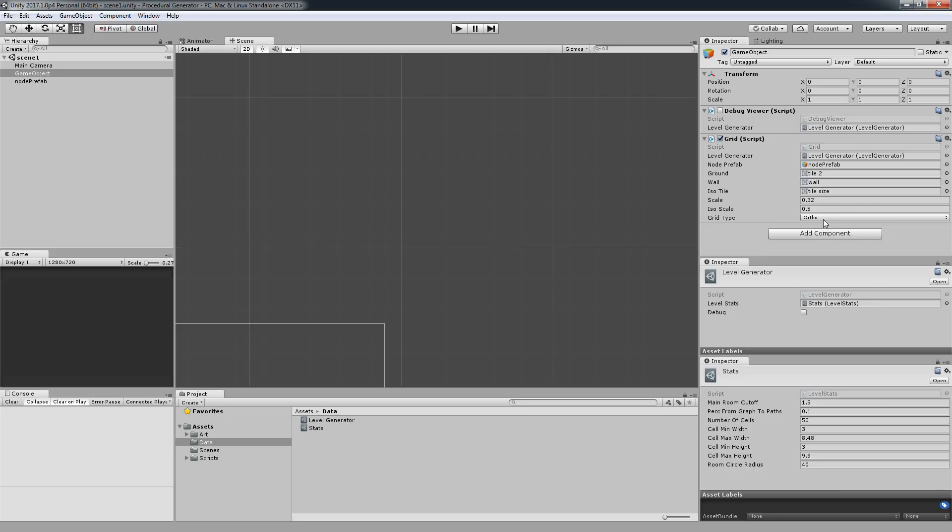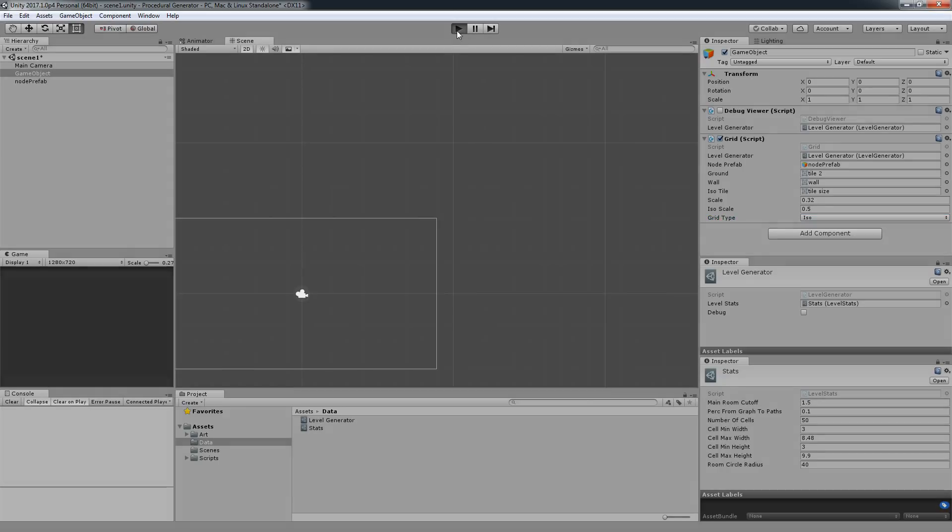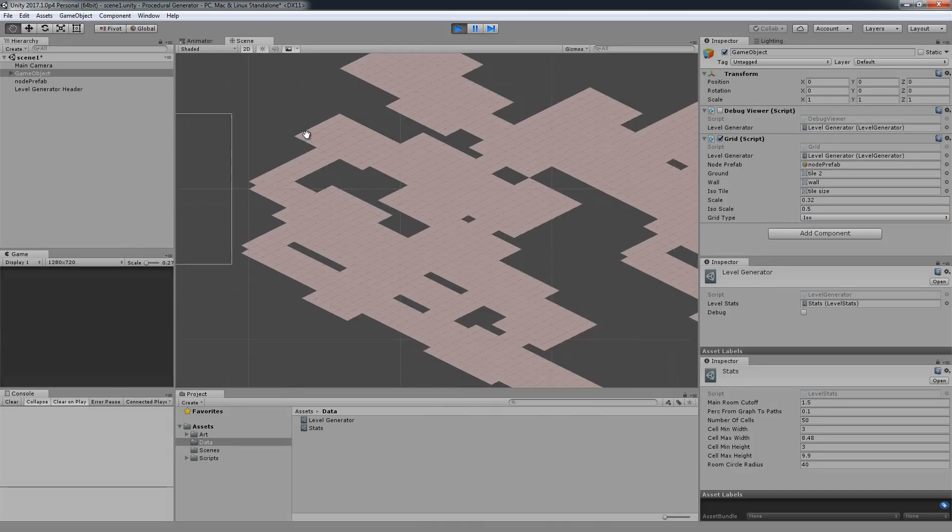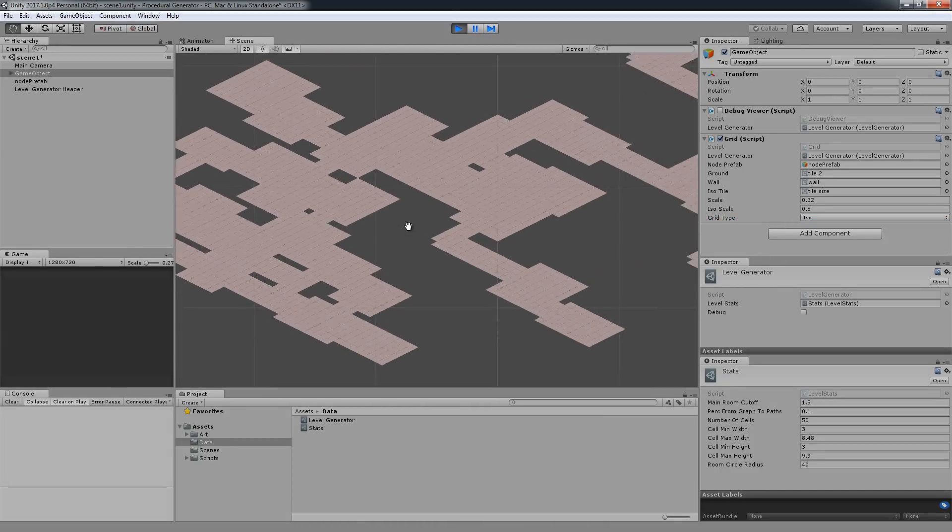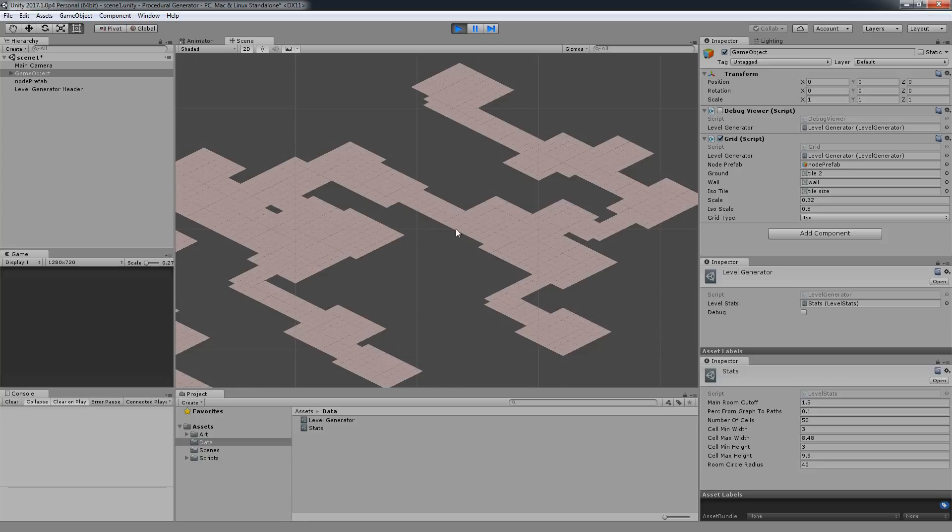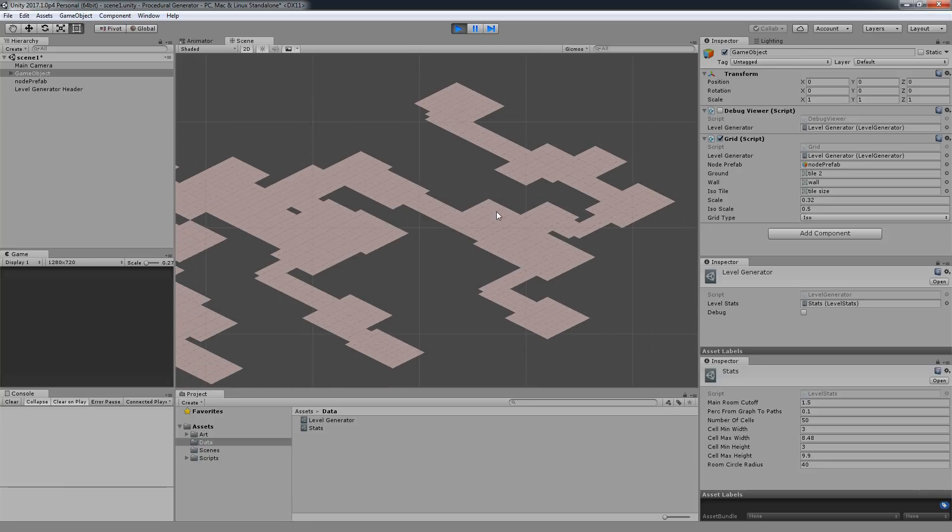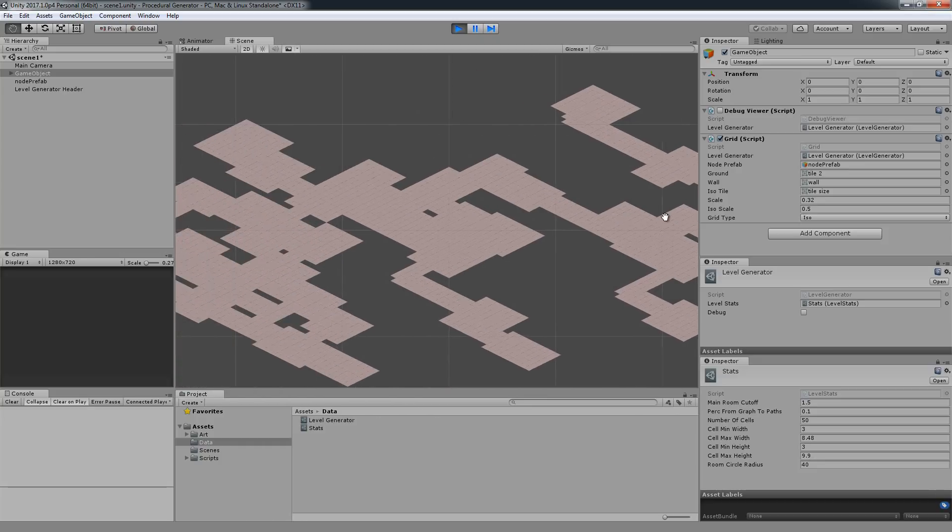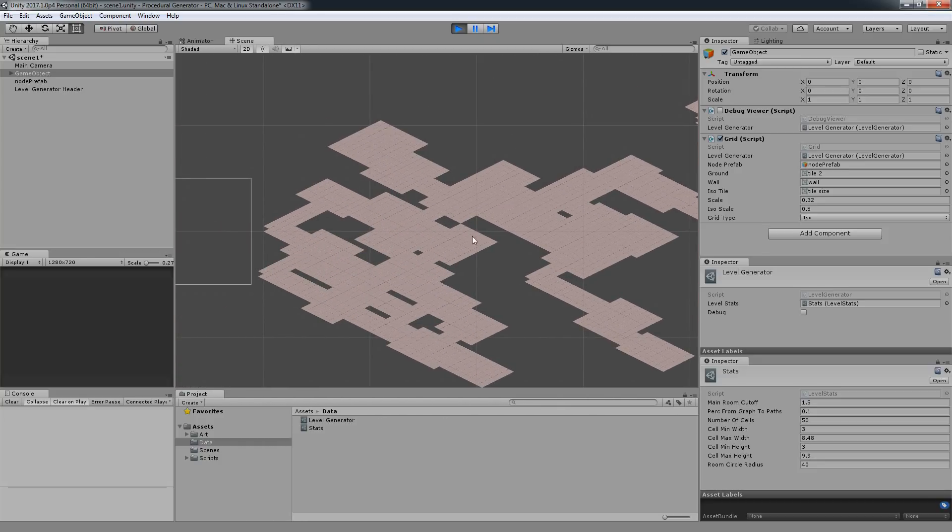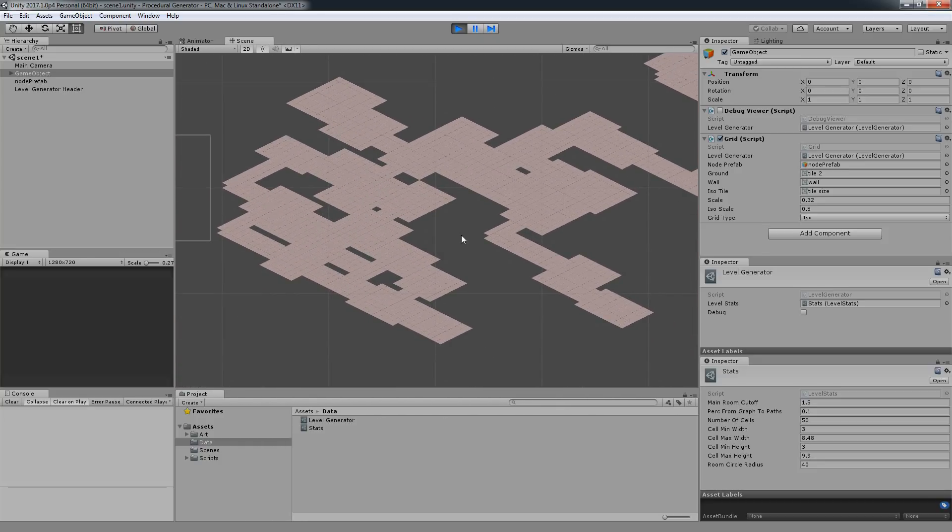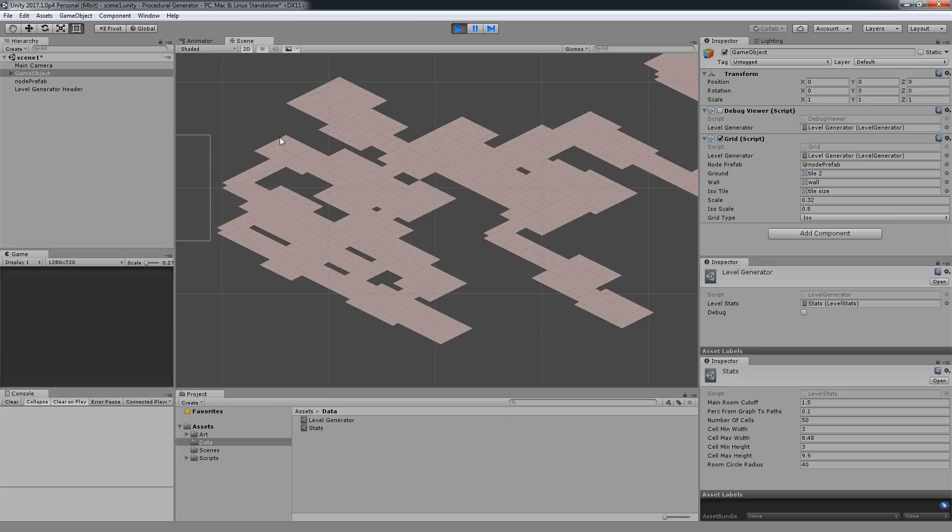an orthographic view. If we switch this to iso, we go through this on part two. I'm going to change this into iso and hit play and you're going to see that we generate our level into an isometric view. Think Diablo for example. It's all based on the same principle, so we have the generation